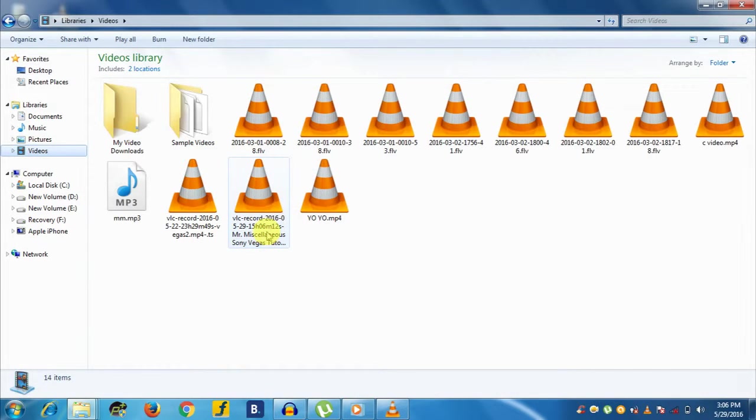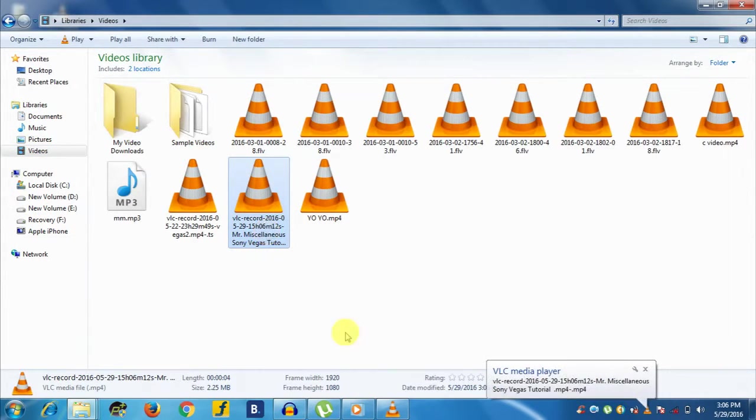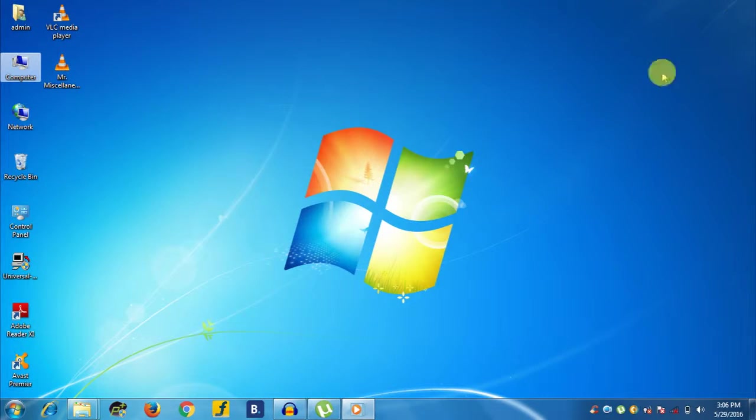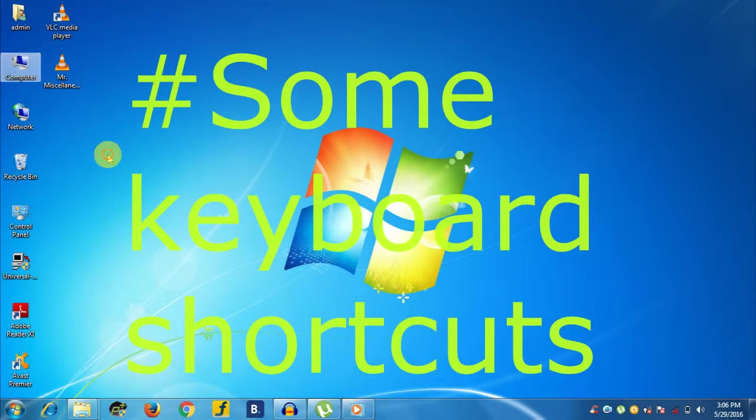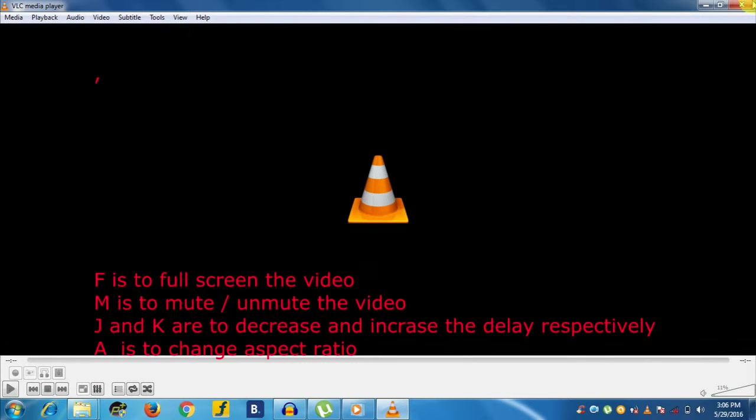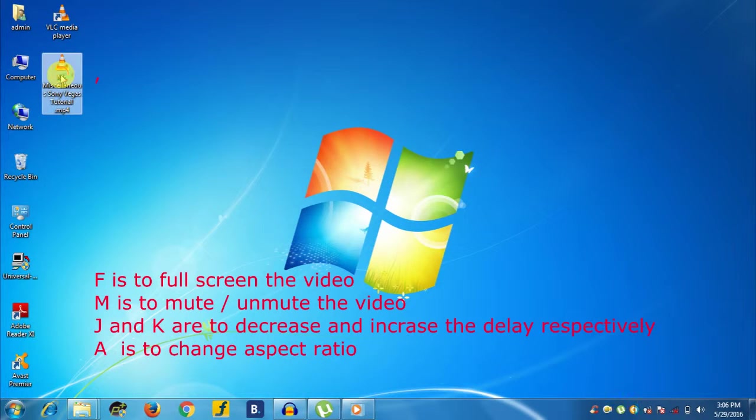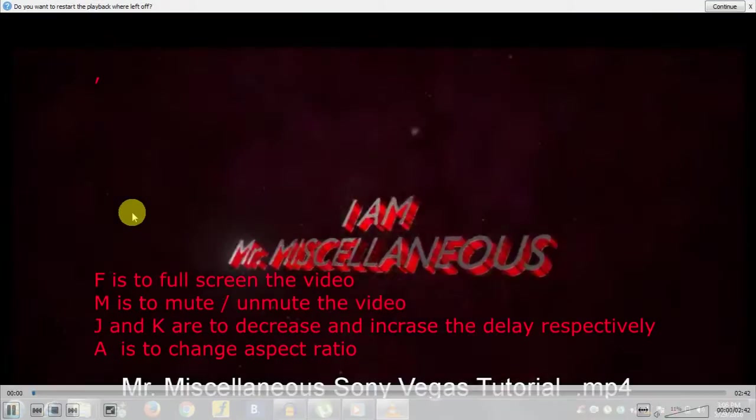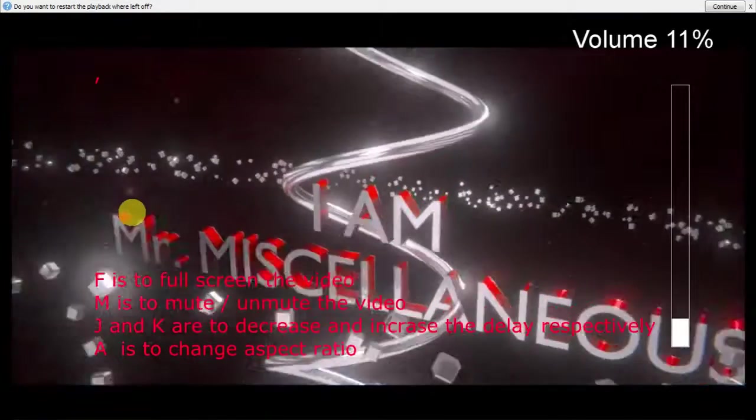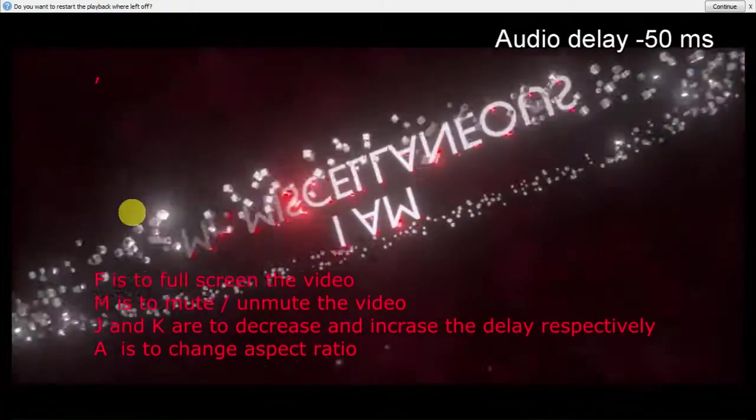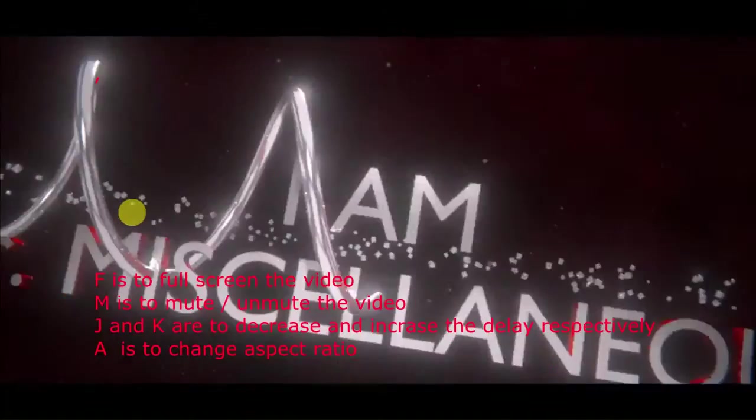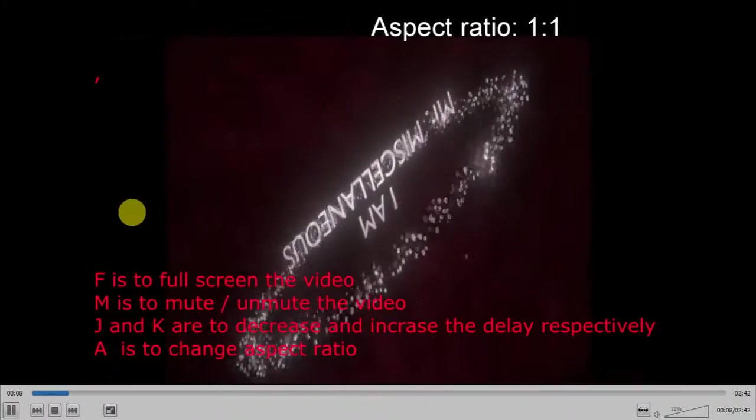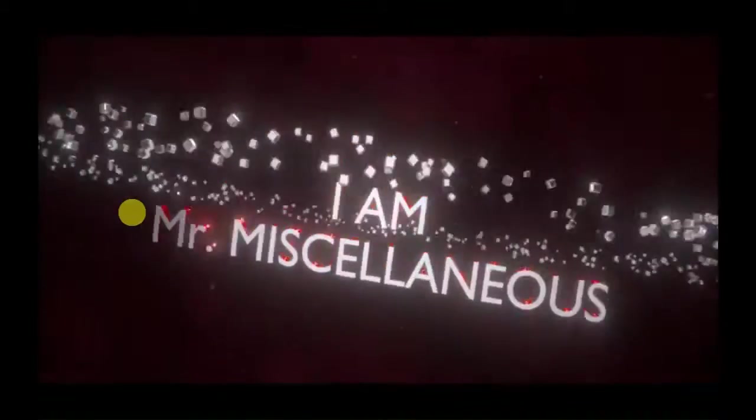Now the seventh one is using some shortcut keyboard keys in VLC Media Player. Lastly, I would like to tell you about some important keyboard shortcuts that will surely help you. Let me take a few of them: F is to fullscreen the video, M is to mute or unmute the video, G and K are to decrease and increase the delay respectively, A is to change the aspect ratio, and there are many other keyboard shortcut keys whose link is in the description below.